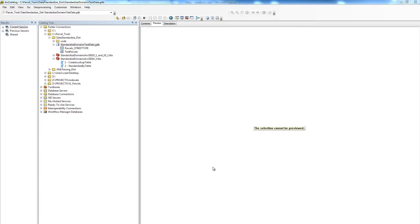Here we are in our catalog. We have a completed lookup table for street type and our feature class containing the field to be standardized.